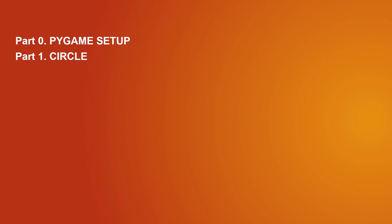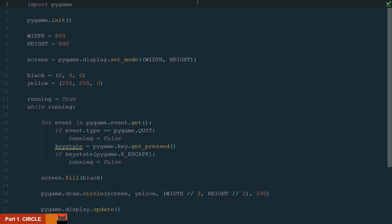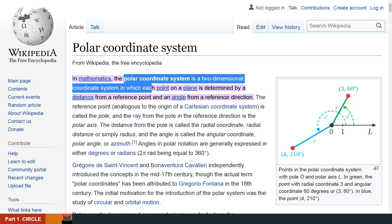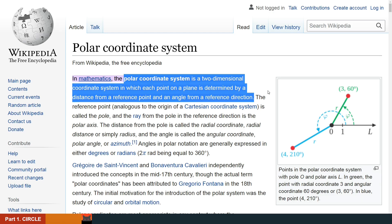In this part we will create a function to draw a circle with asterisk characters. Before starting, let's check the polar coordinates. We will be using them because they are very suitable for this type of task. So what is a polar coordinate system? The polar coordinate system is a two-dimensional coordinate system in which each point on a plane is determined by a distance from a reference point and an angle from a reference direction.